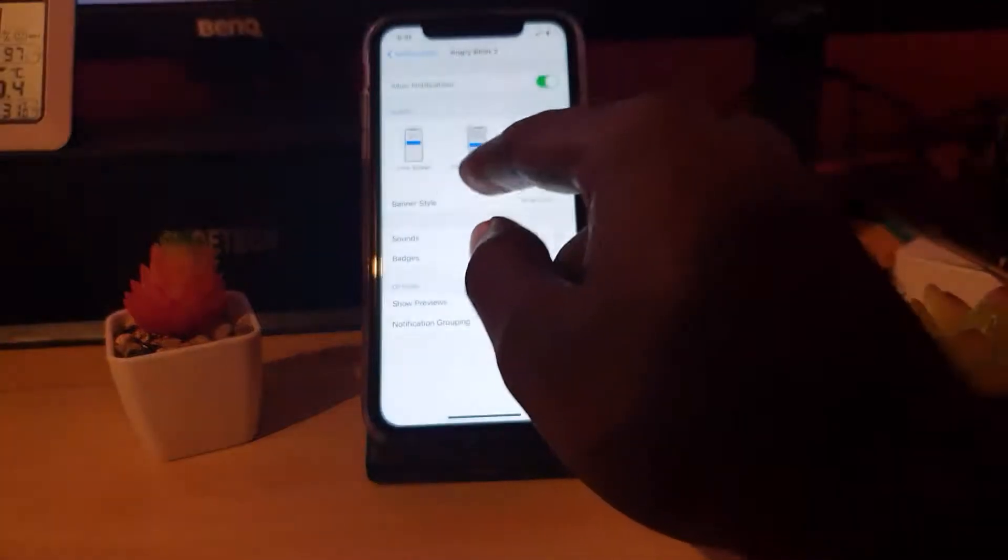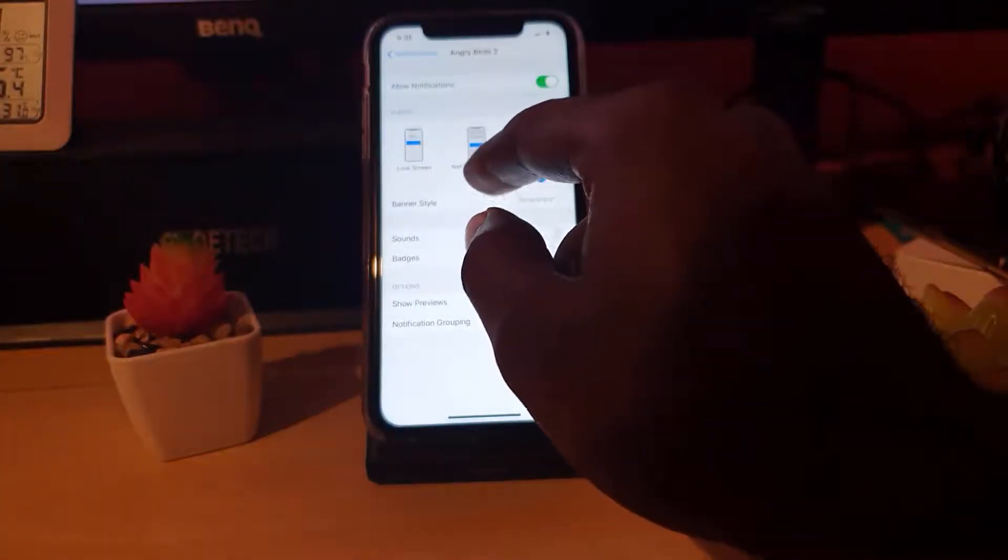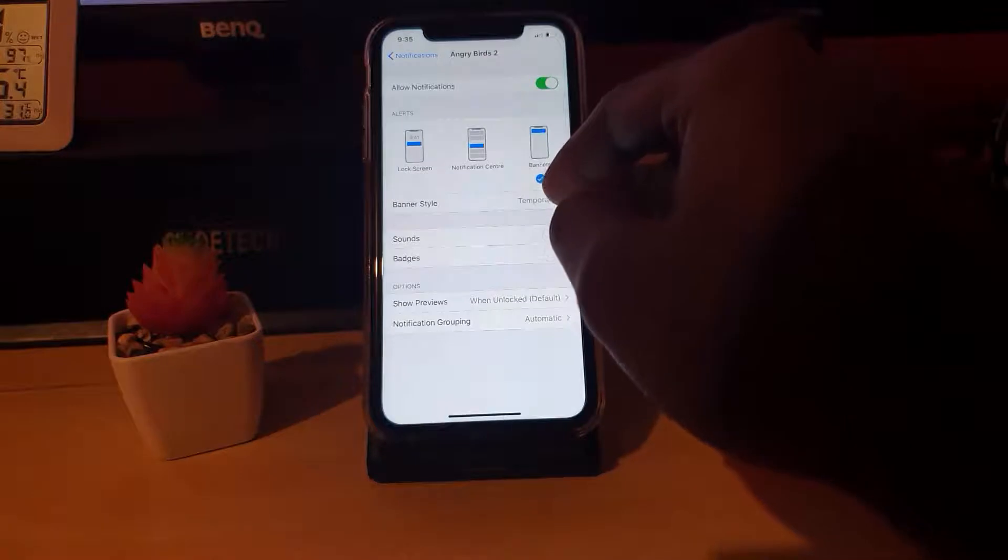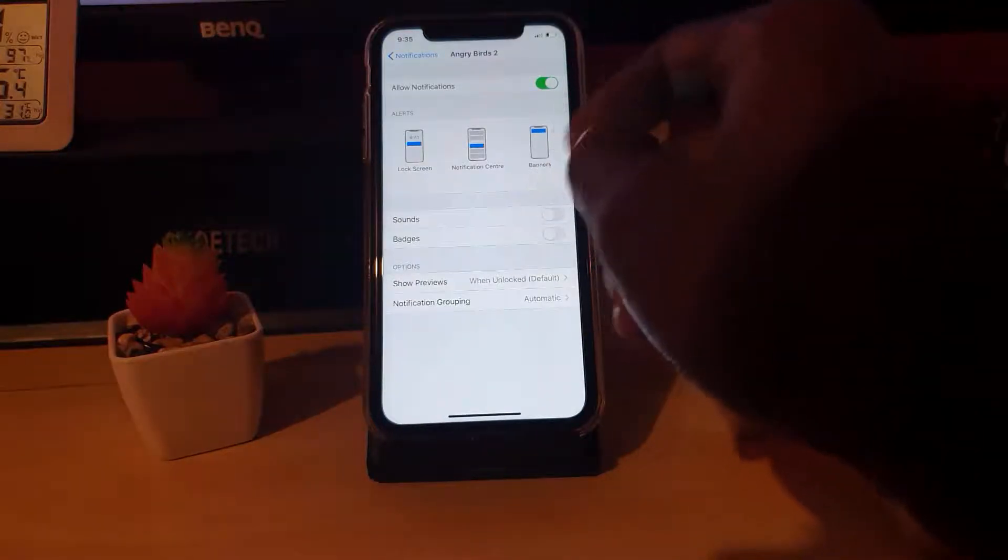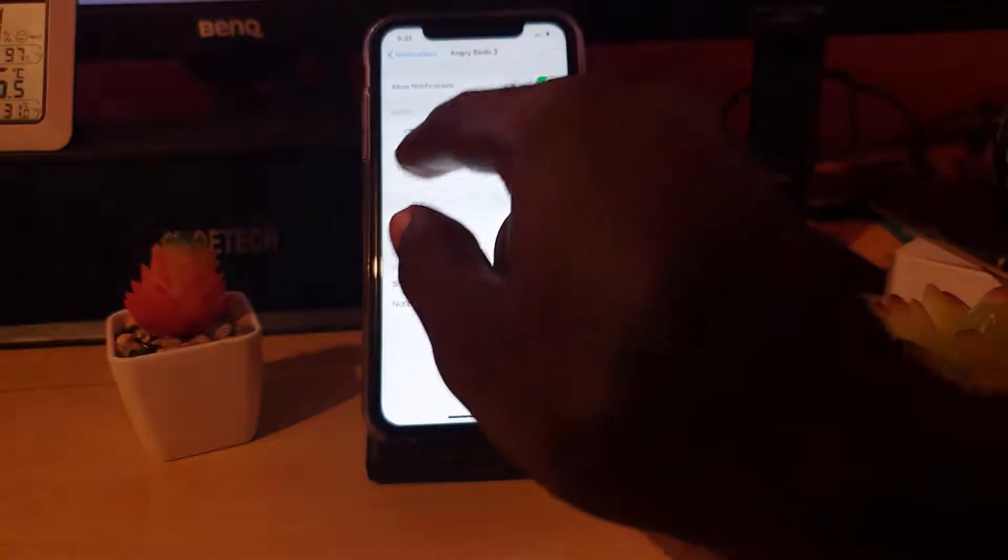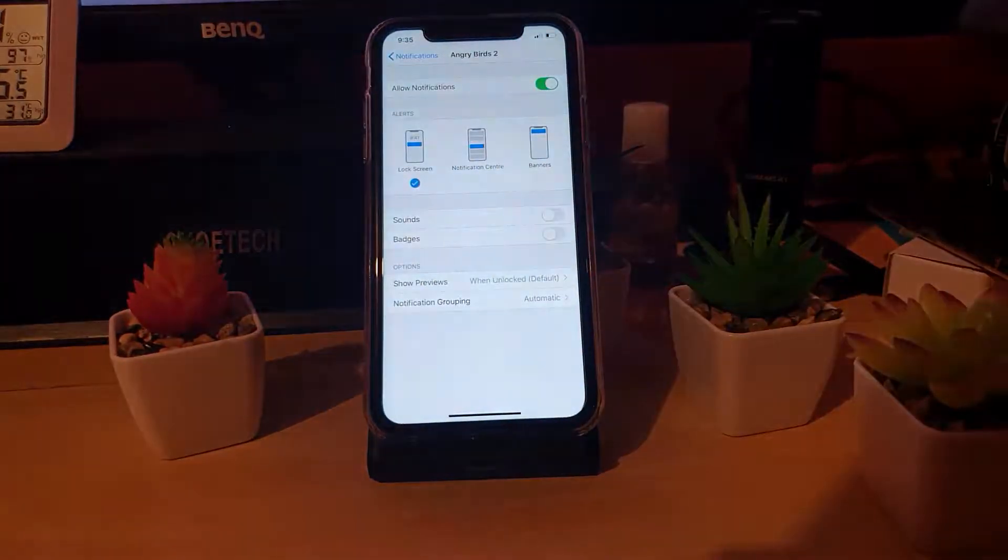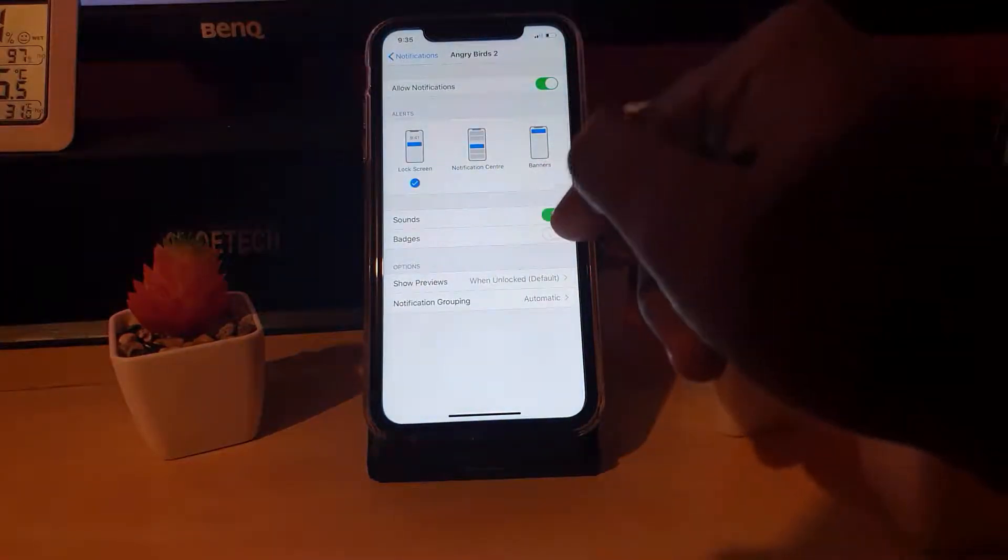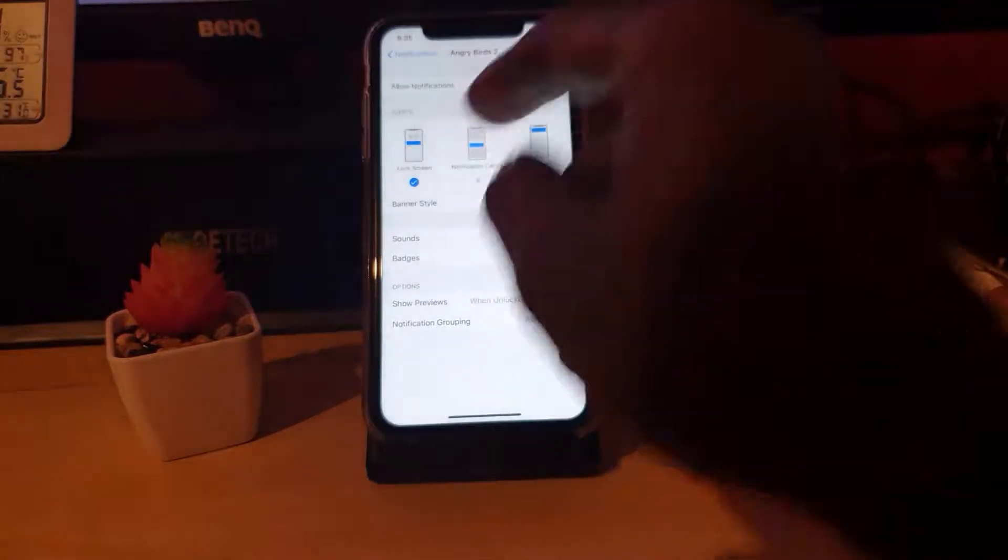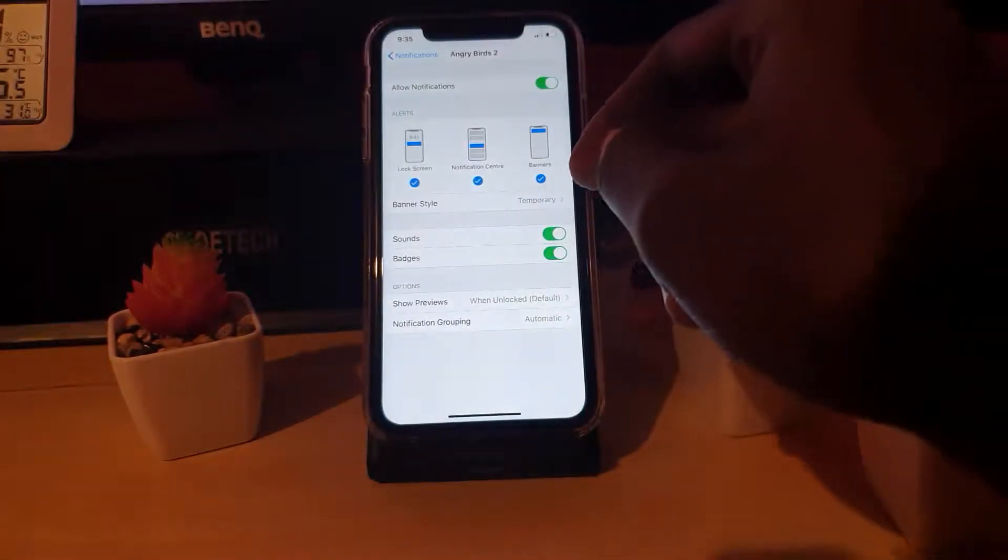I could stop them from the notification center, and I can turn off banners as well. You can even mix and match. For example, if I want it on lock screen alone, I could do that. If I want the sound to notify me and badges, I can choose. The option is yours, you can turn them on and off as needed.